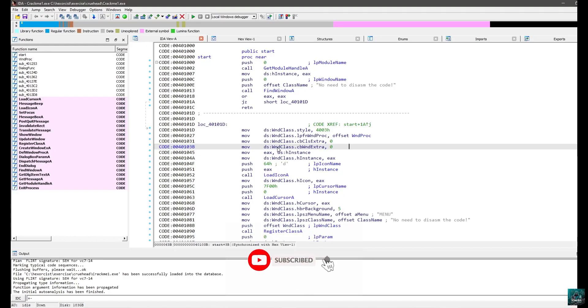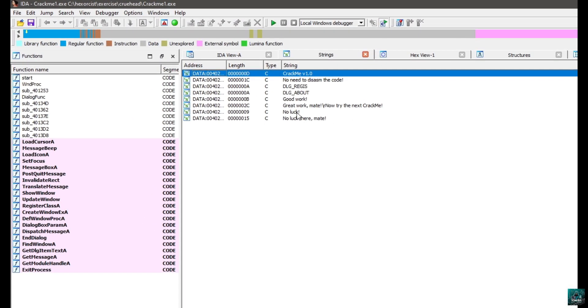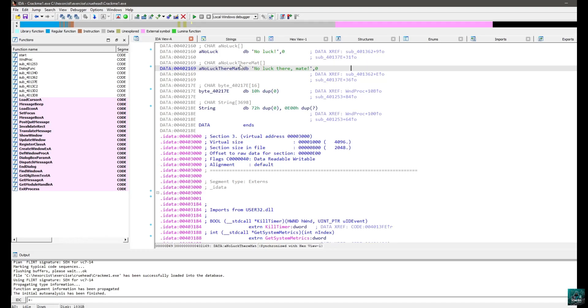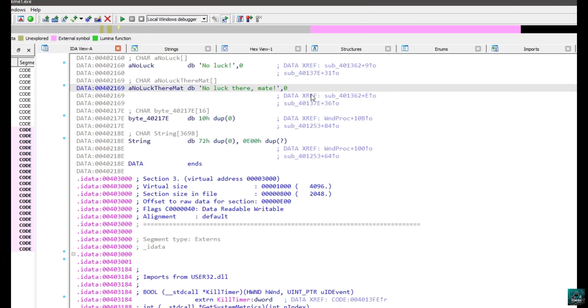How to locate the algorithm? Since this is a beginner crackme, I'm going to go through the most important ways — the first one being using the strings by pressing Shift+F12. By pressing Shift+F12, you can see the actual strings. We can see 'no luck there mate' and 'great work mate', which I suppose is the correct message. Cross references are basically telling that this area has been referenced by another piece of code. 'Data' means referenced as data, versus a code xref, which means referenced as code to be executed.